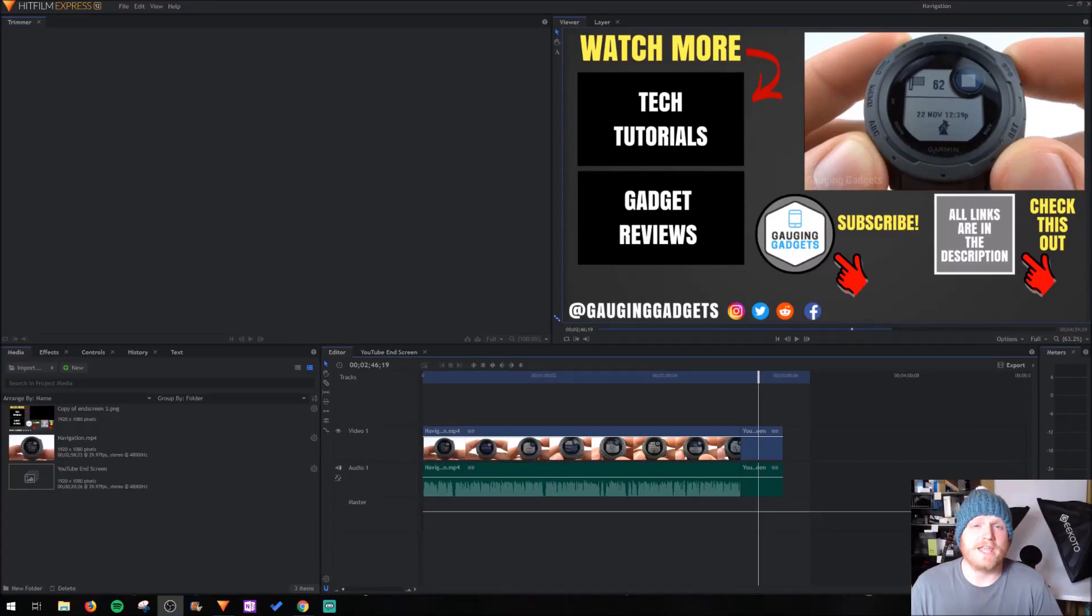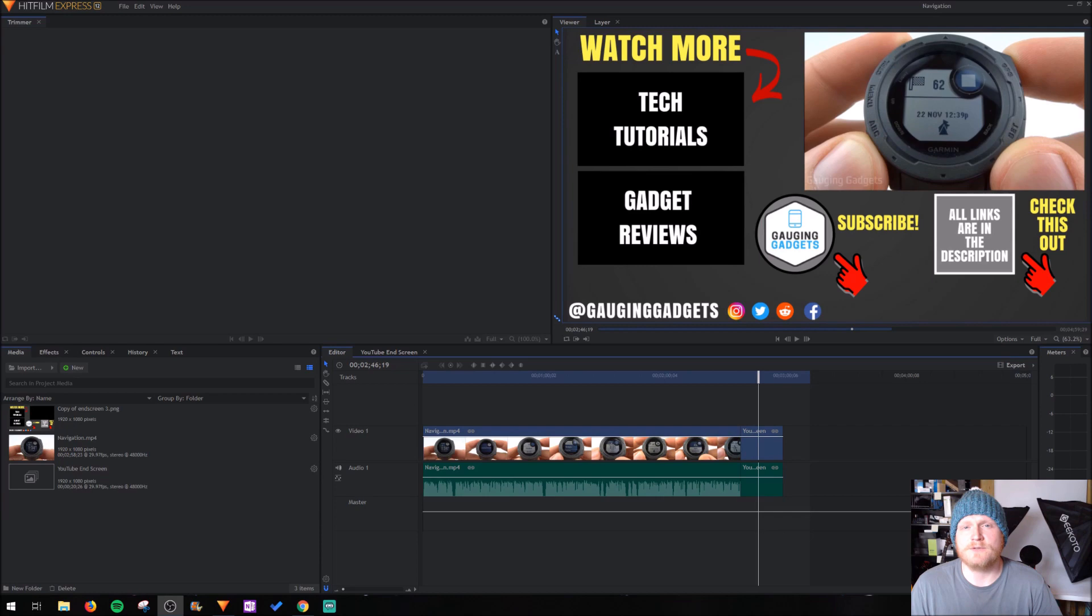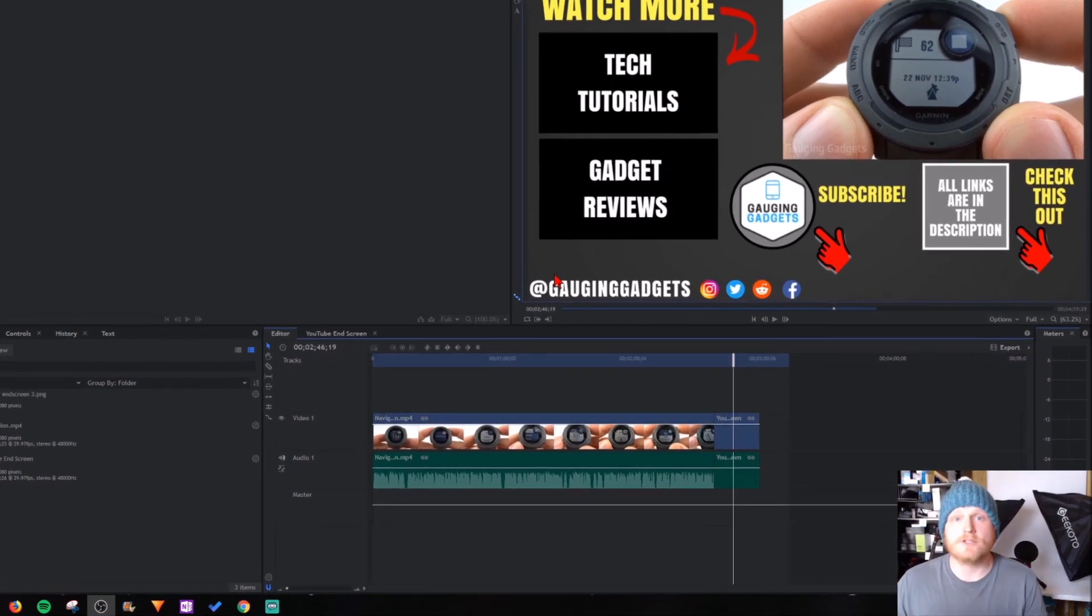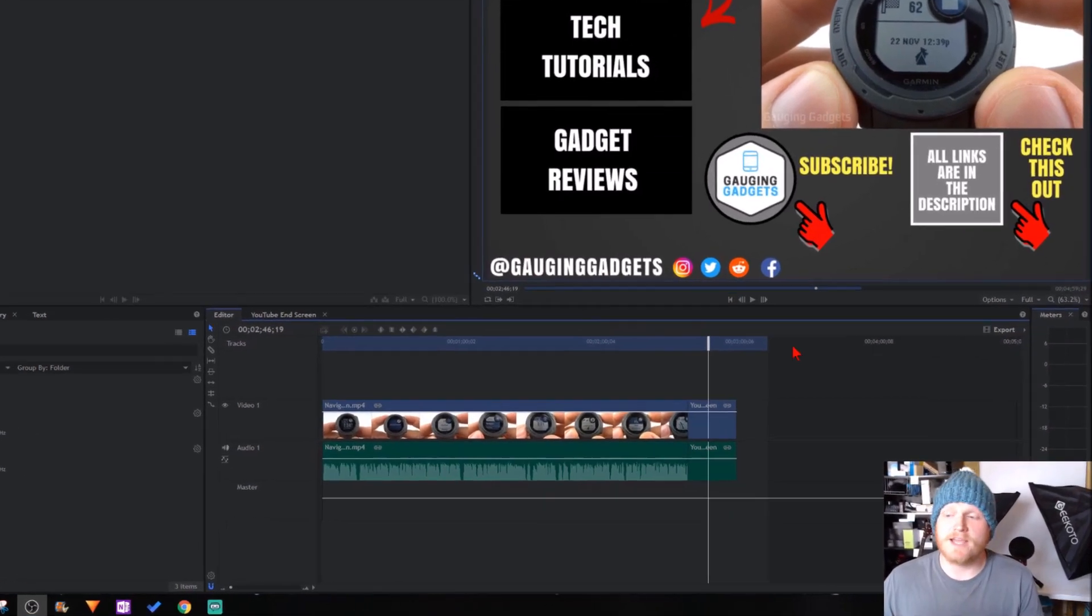Hey guys, welcome to another Gauging Gadgets HitFilm Express tutorial video. In this video, I'm going to show you how to export videos in the new HitFilm Express version 12. So let's get started.